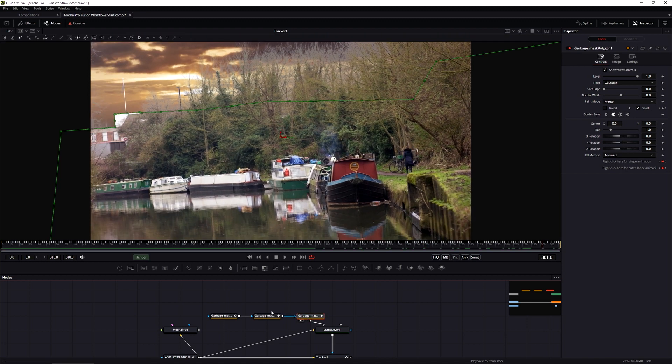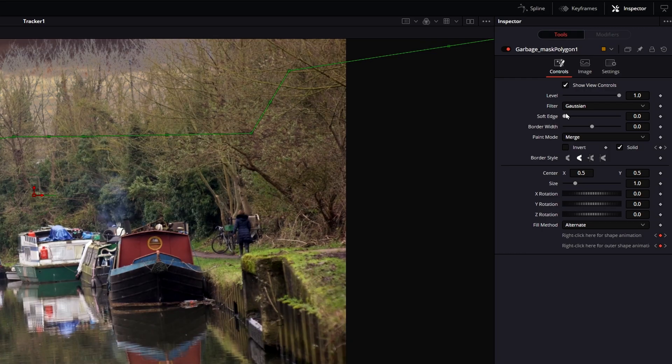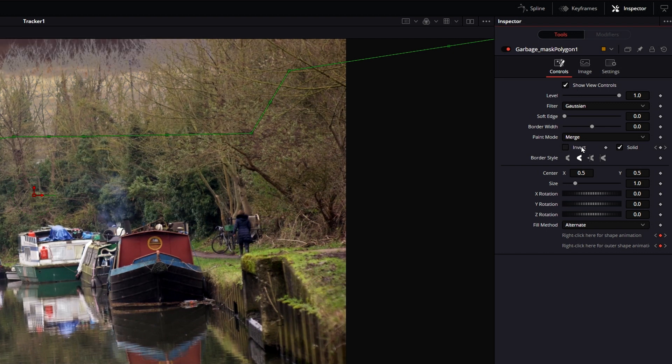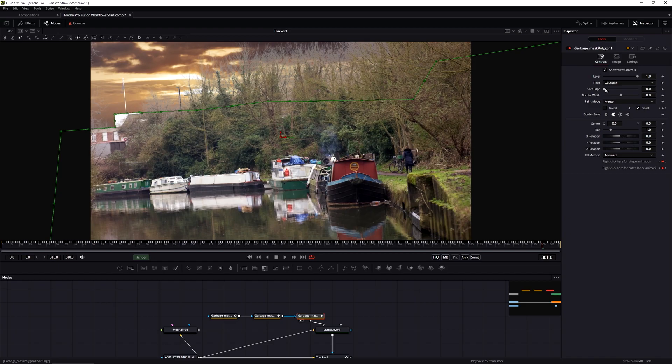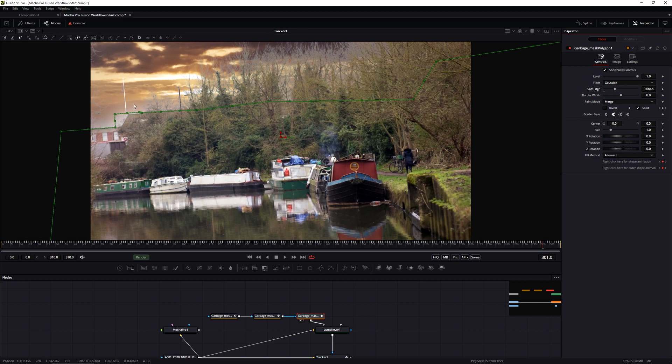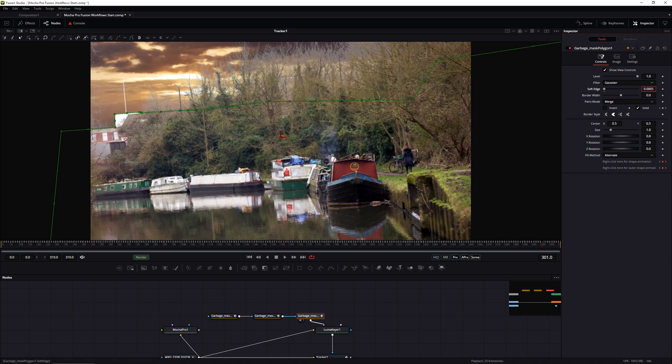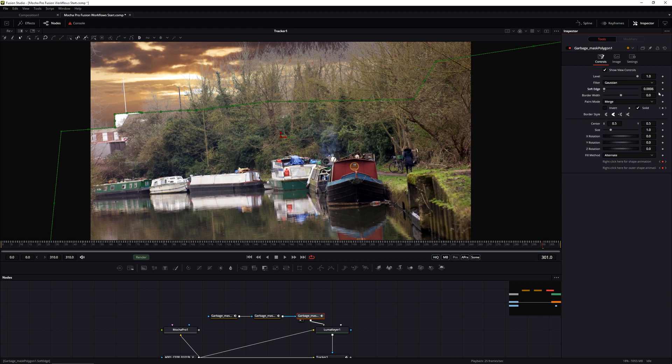Now if I click on any of these shapes, because these are now Fusion shapes, I can use my Fusion controls to decide how they mix together. And if I want a soft edge or not. Here it doesn't make any sense to have a soft edge. So I'm going to keep that down to a nice hard edge. And that's how easy it is to use Mocha shapes within Fusion.